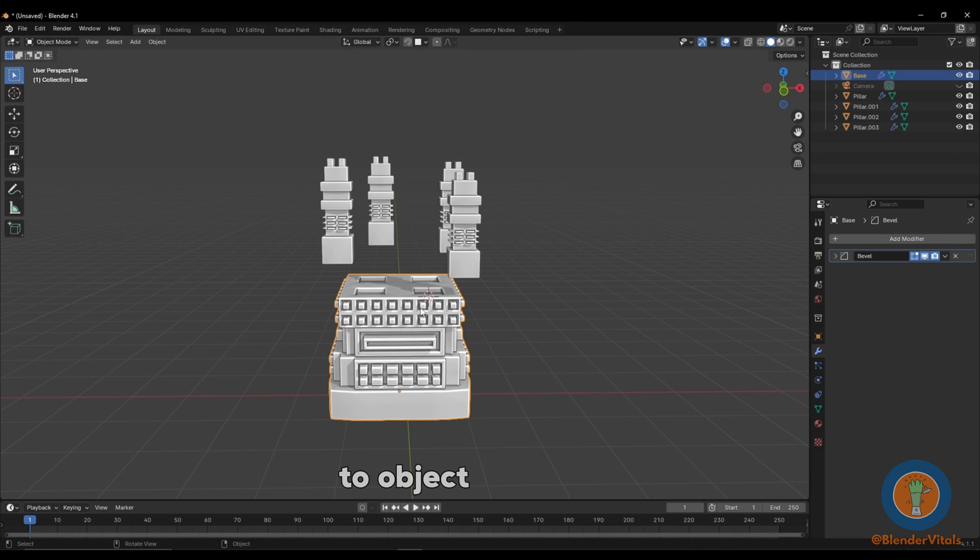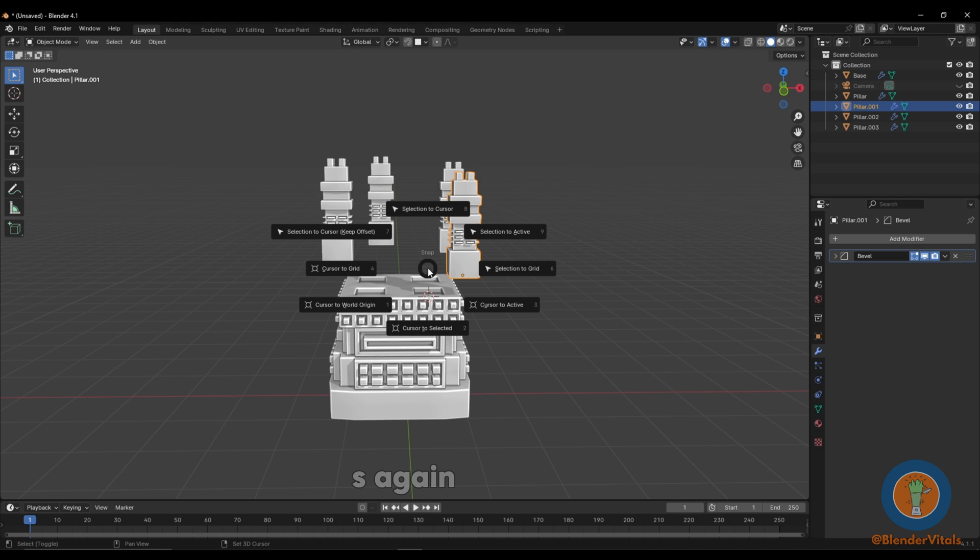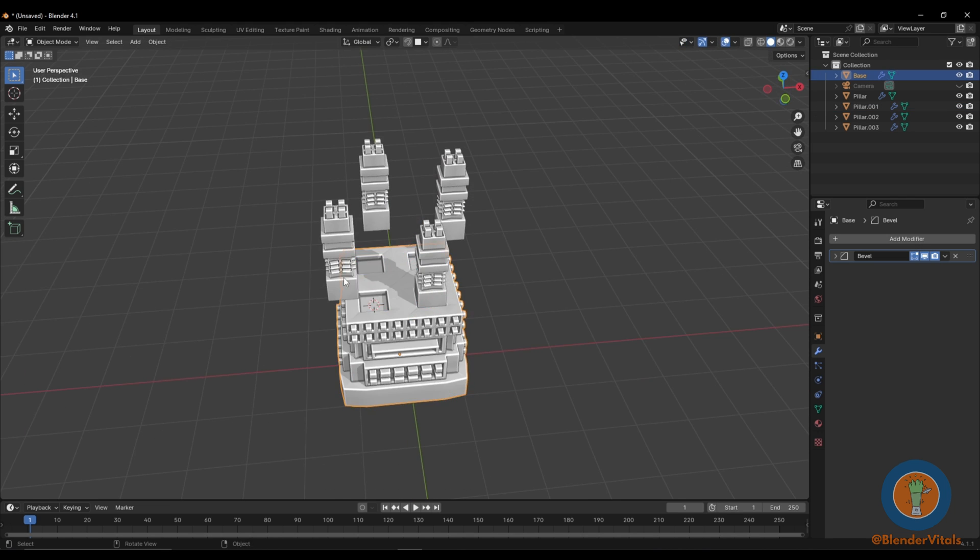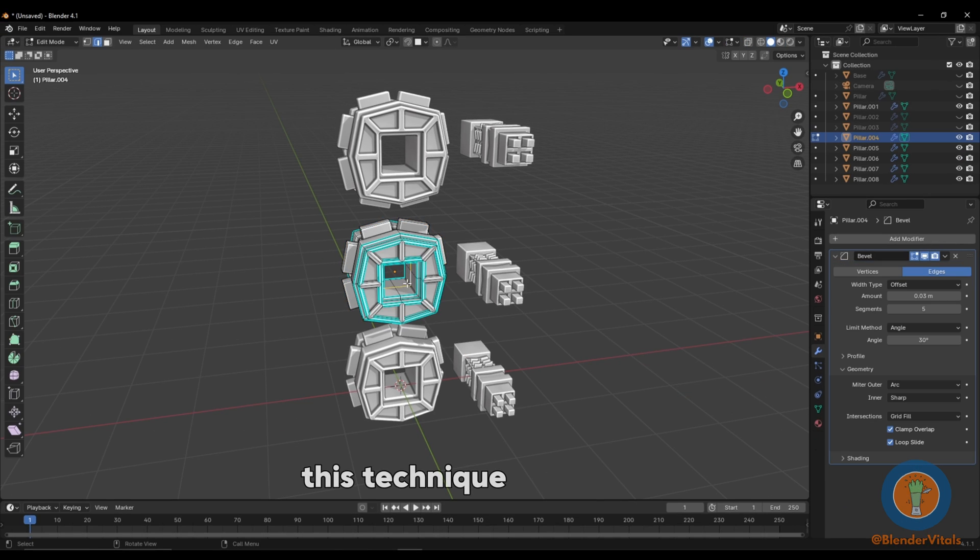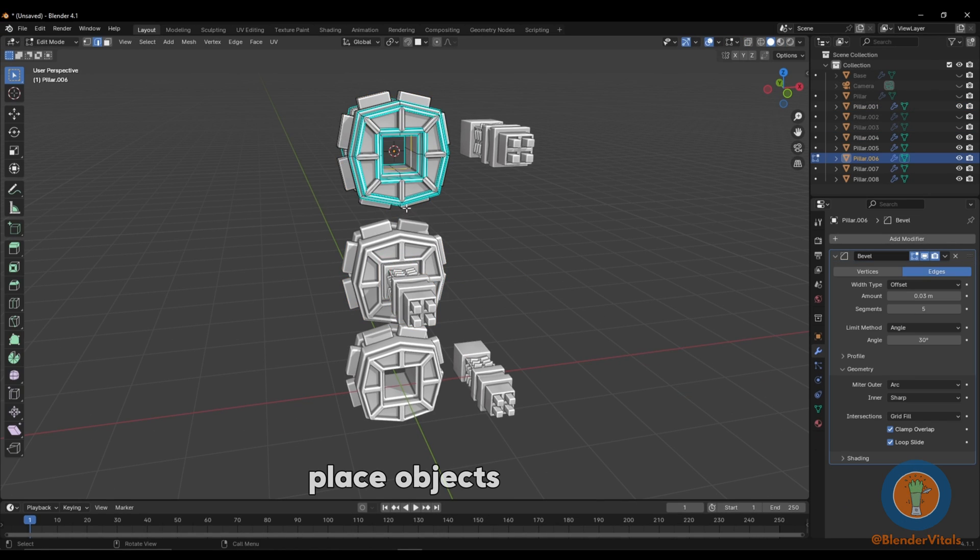Switch back to Object Mode, select your other object, hit Shift-S again, and choose Selection to Cursor, then repeat these steps for any of your other objects. This technique allows you to accurately place objects where you'd like.